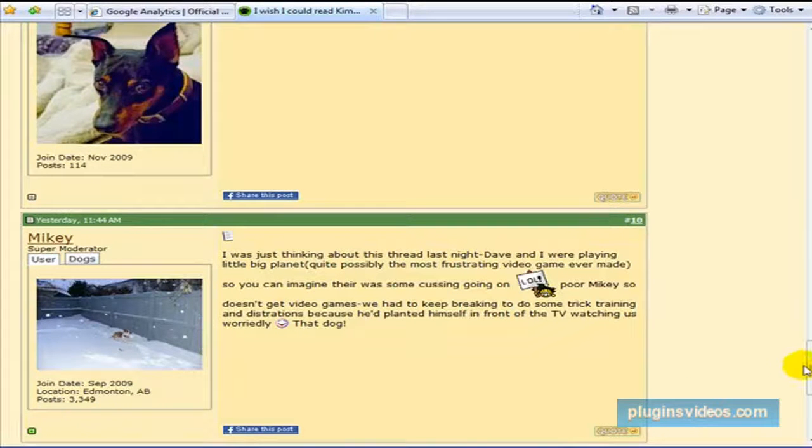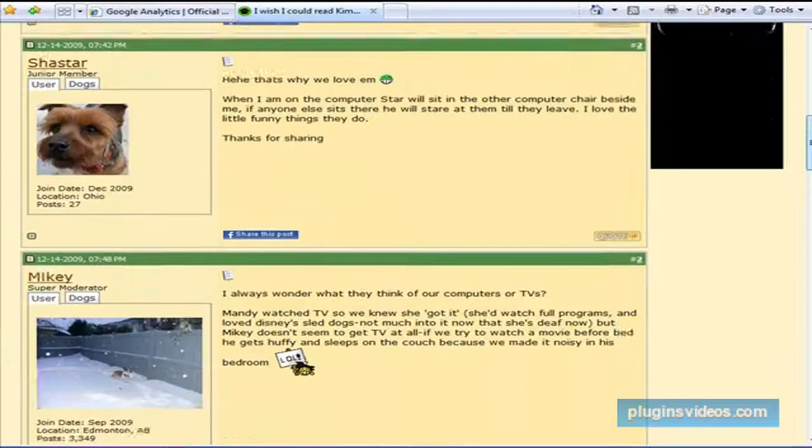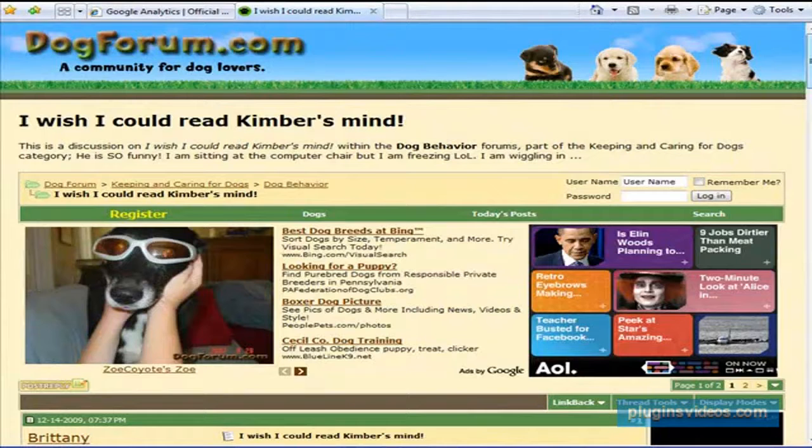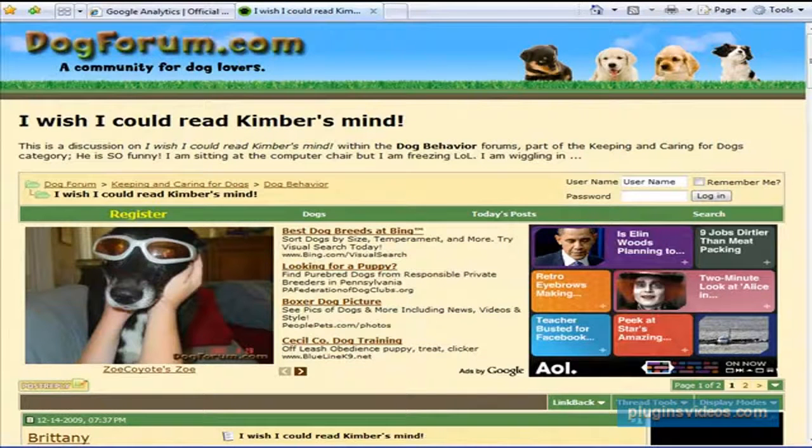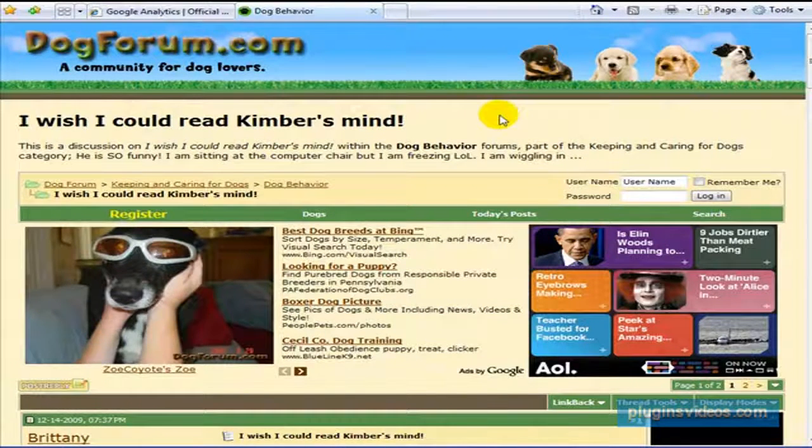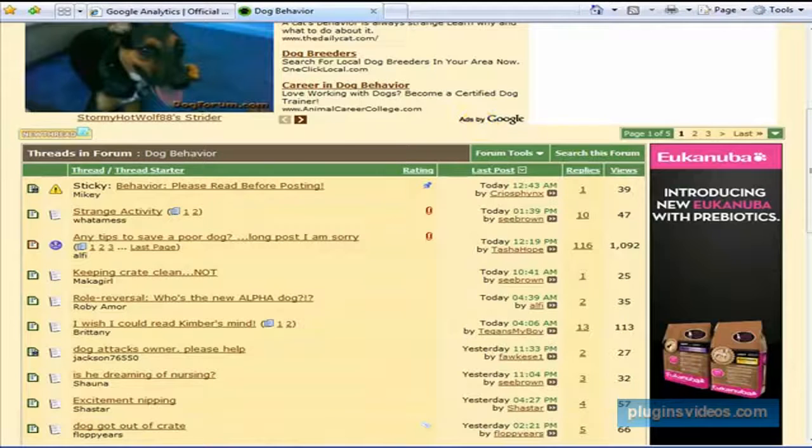And then before you know it, you have a lot of fans and more targeted traffic coming through. So I'd take some time and look for some forums, try to find ones that do allow signatures and also are active.